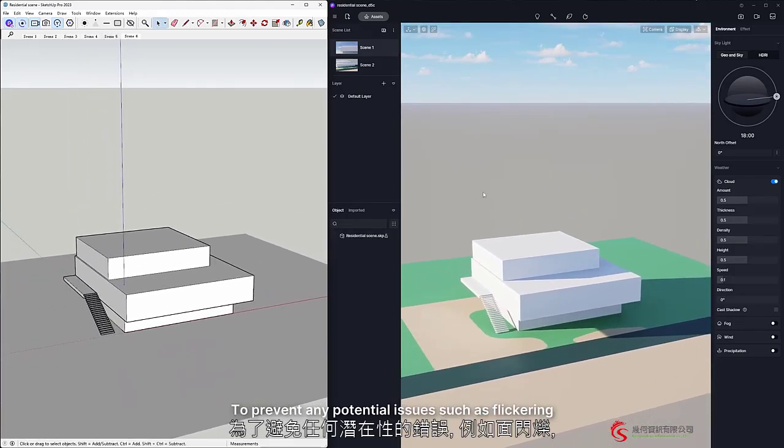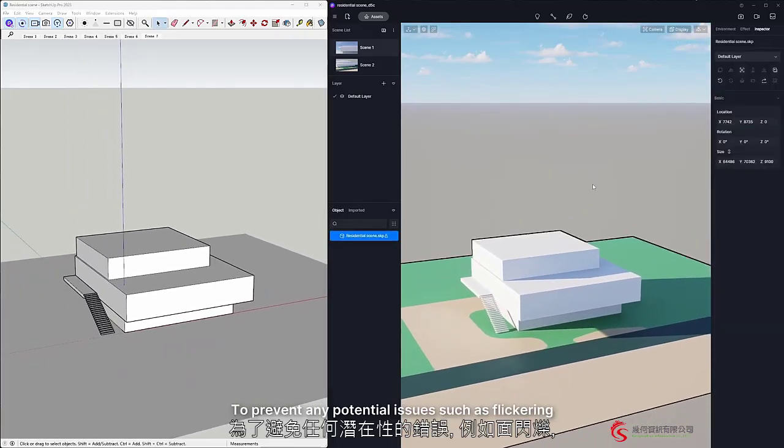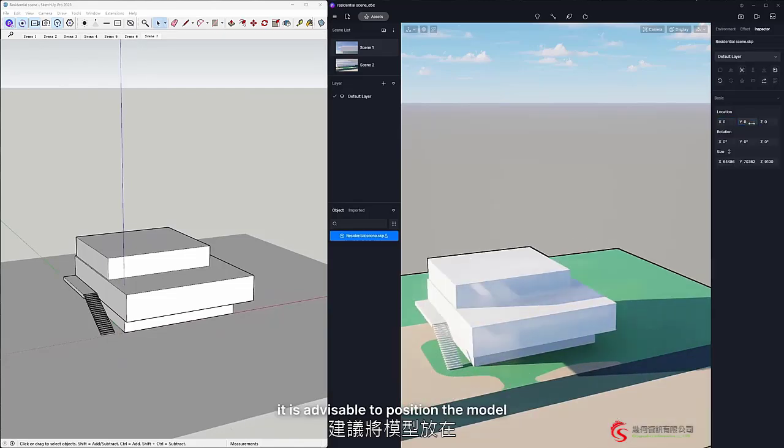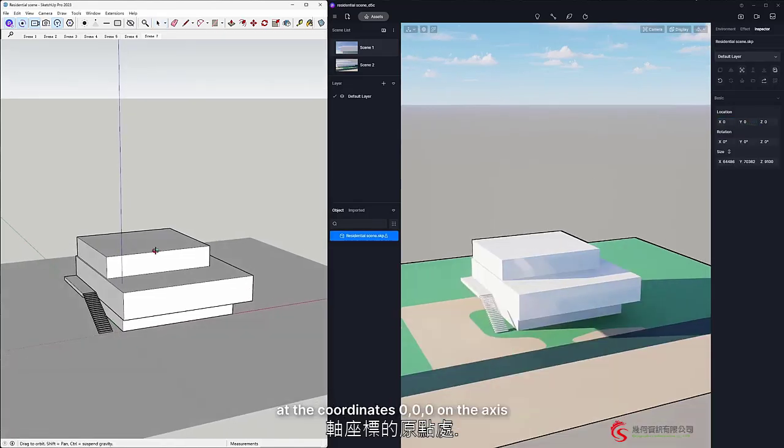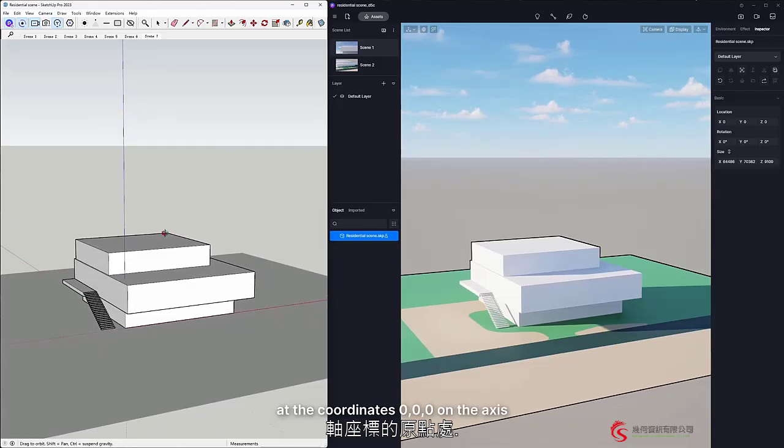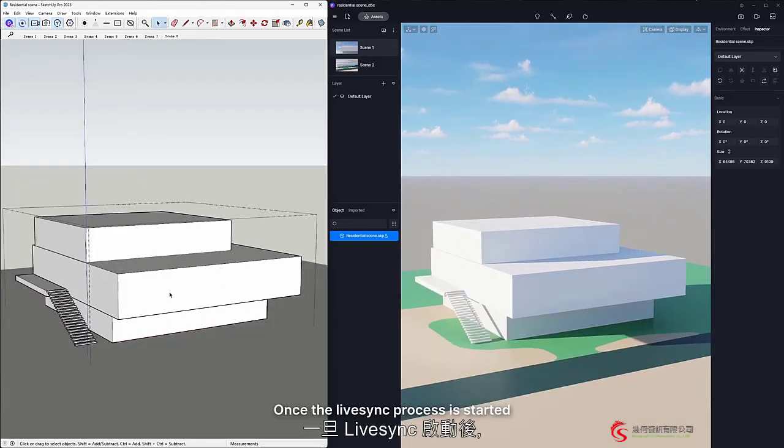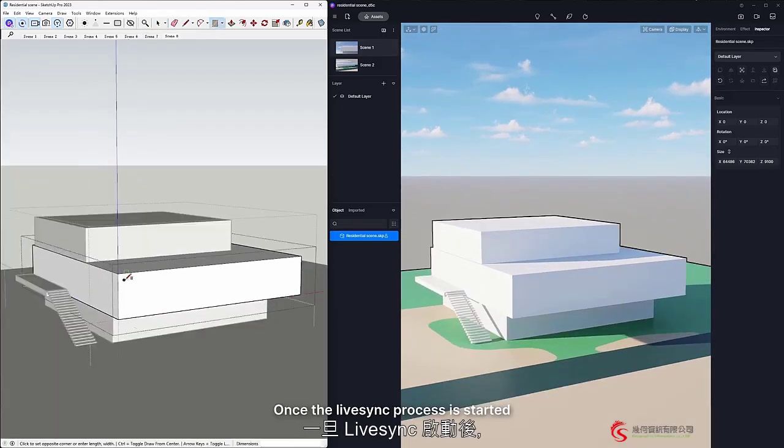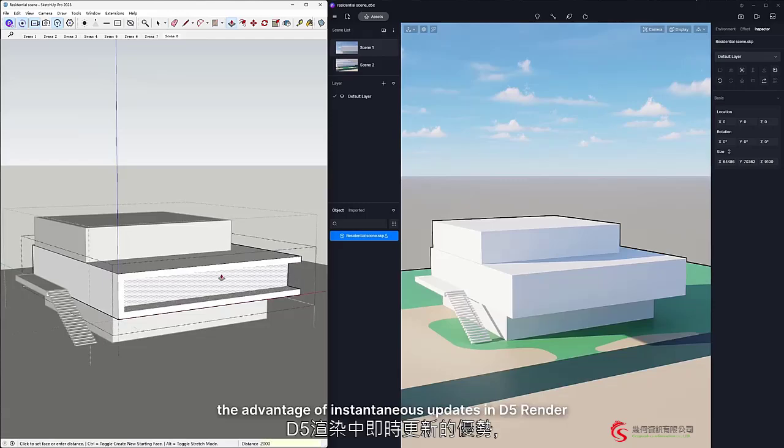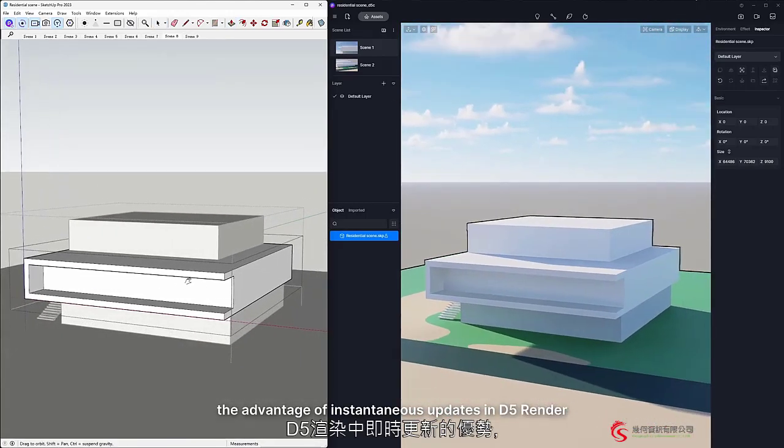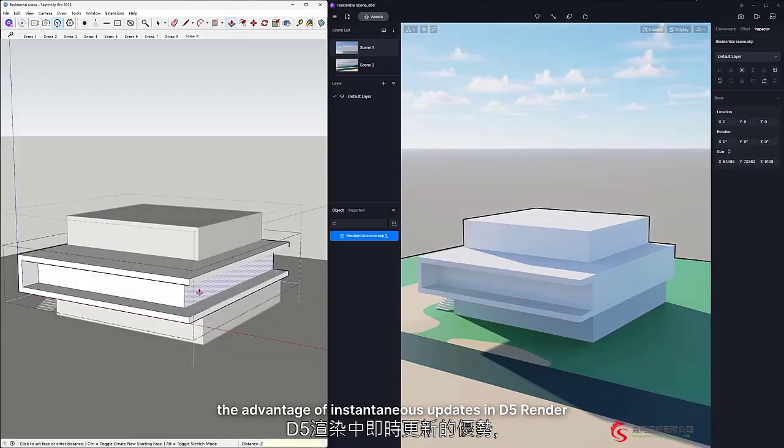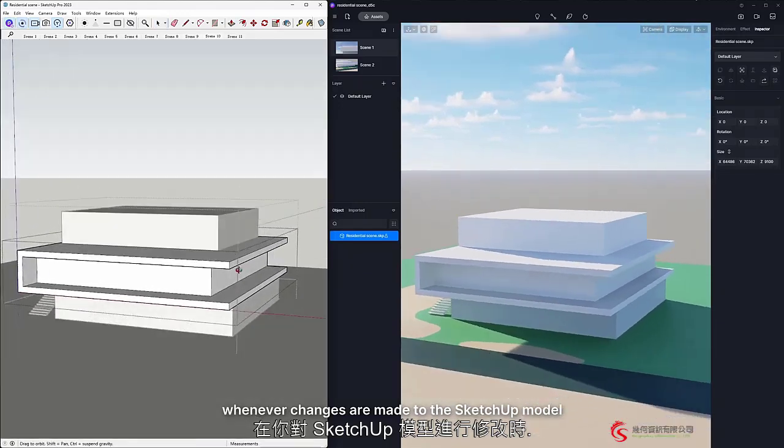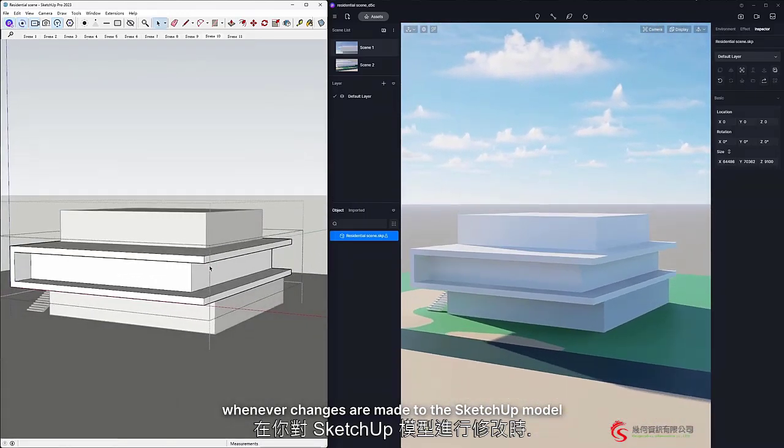To prevent any potential issues such as flickering, it is advisable to position the model at the coordinates 000 on the axis. Once the Live Sync process is started, you'll experience the advantage of instantaneous updates in D5 Render whenever changes are made to the SketchUp model.